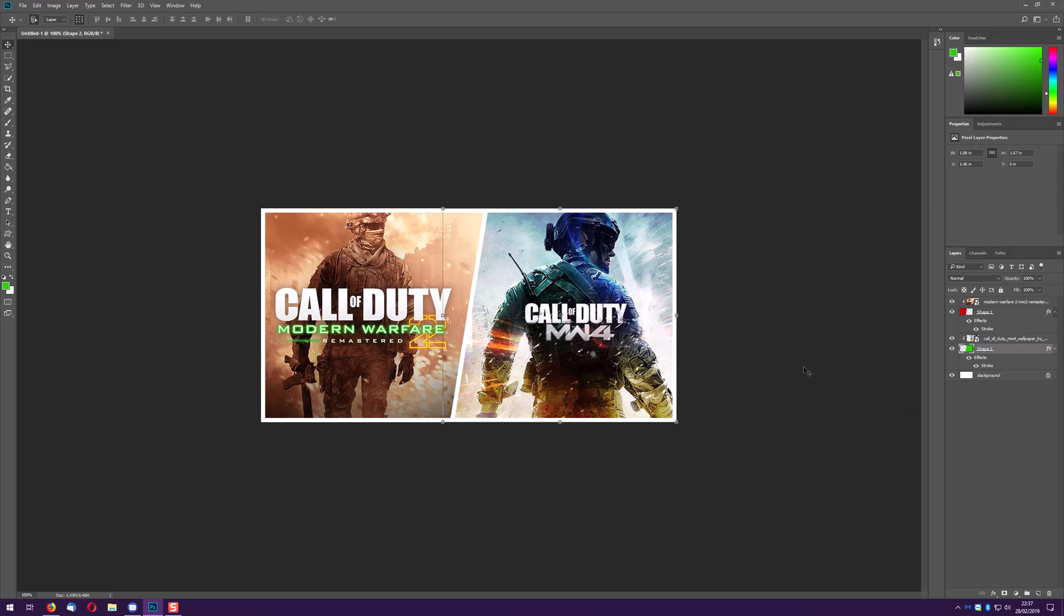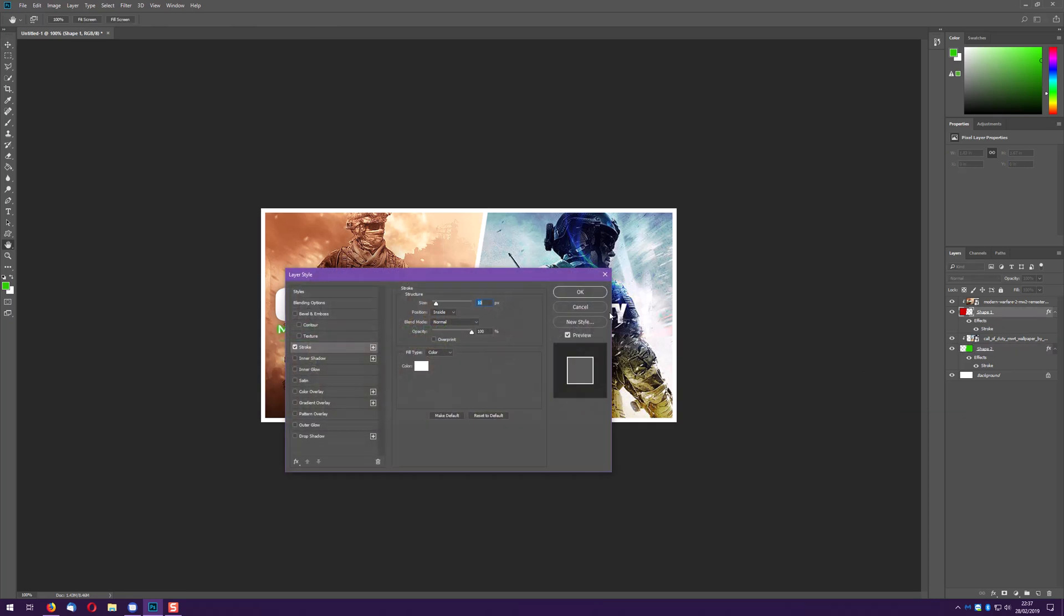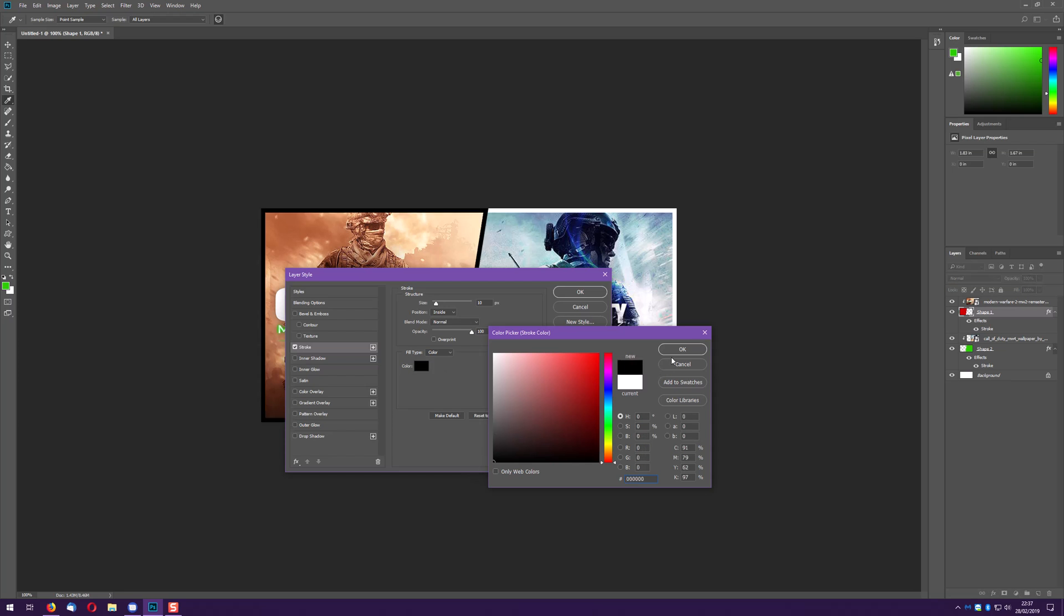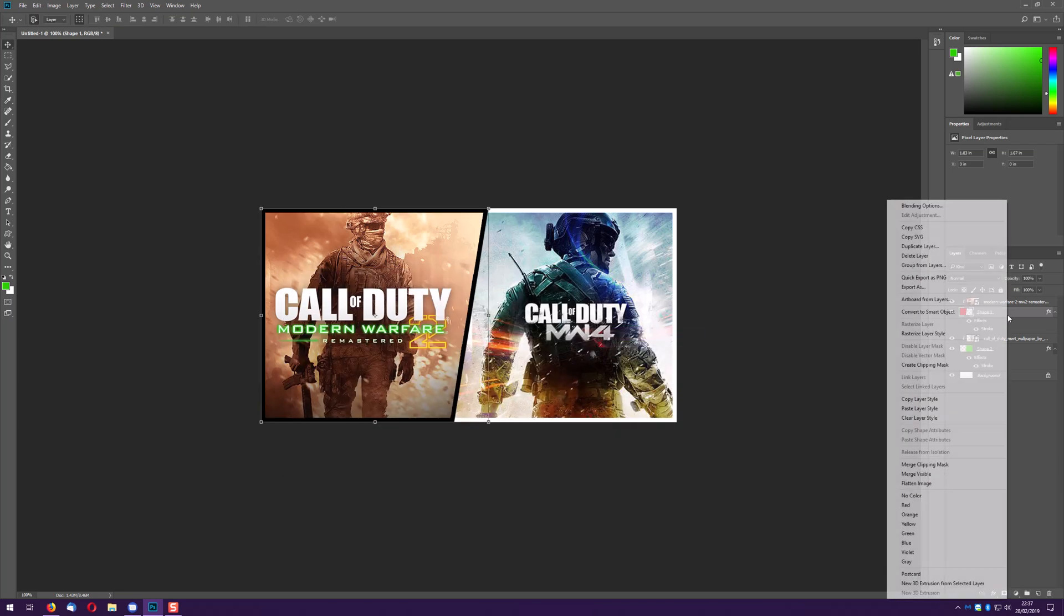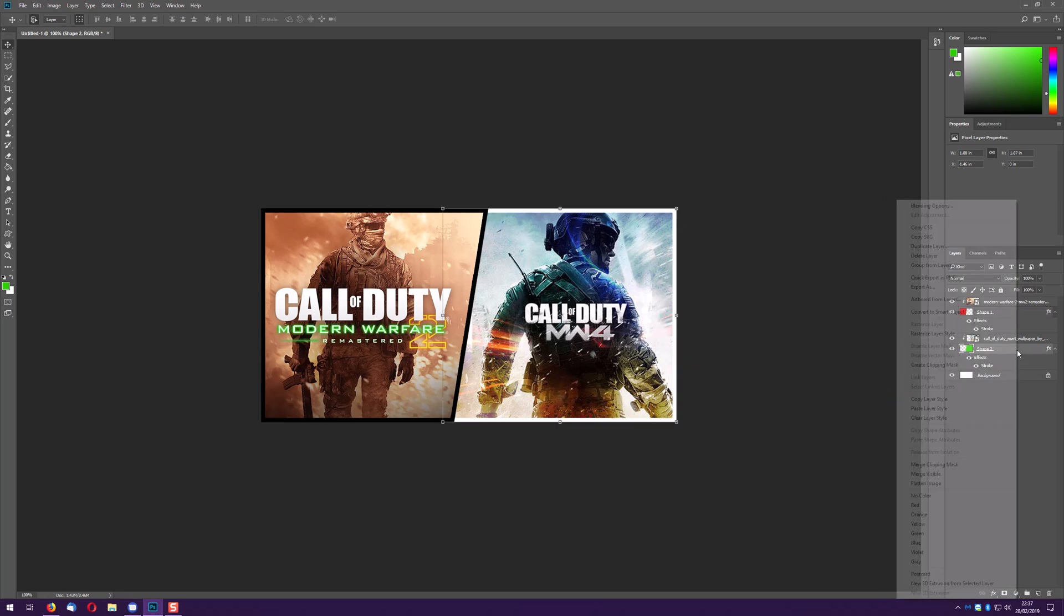Come down to our shape 2, paste layer style, we've now got the same one here again. So if I now go in here and I thought right okay I don't like the white I want to do a black, do that.